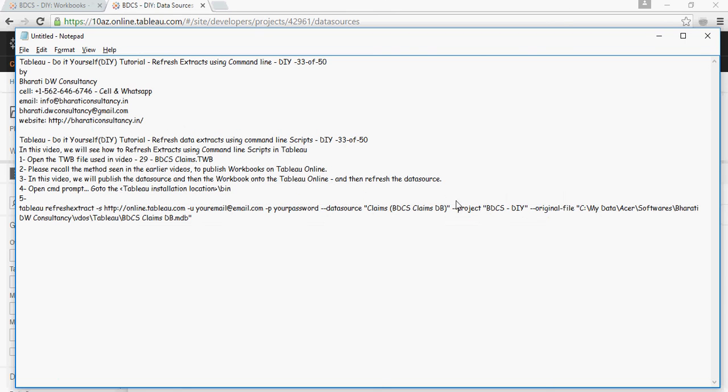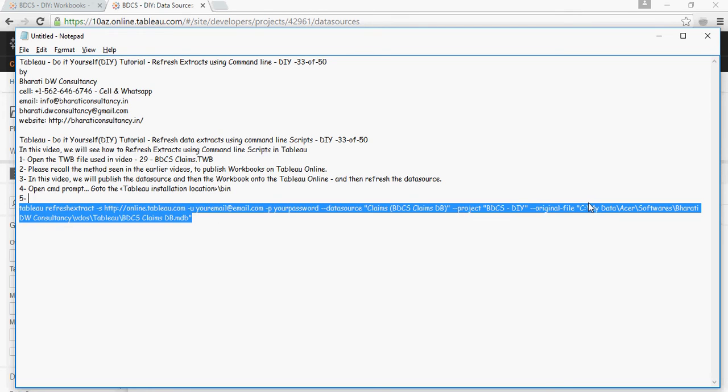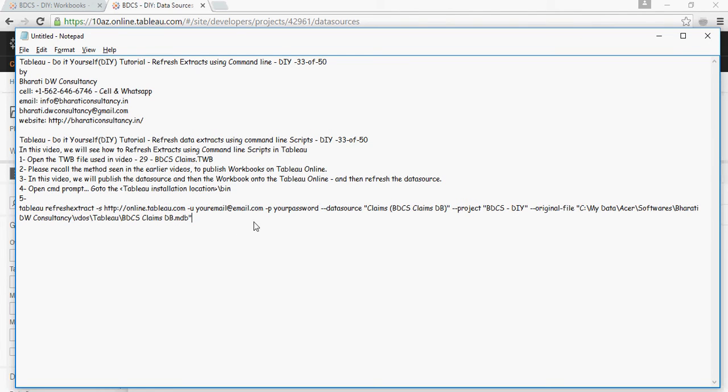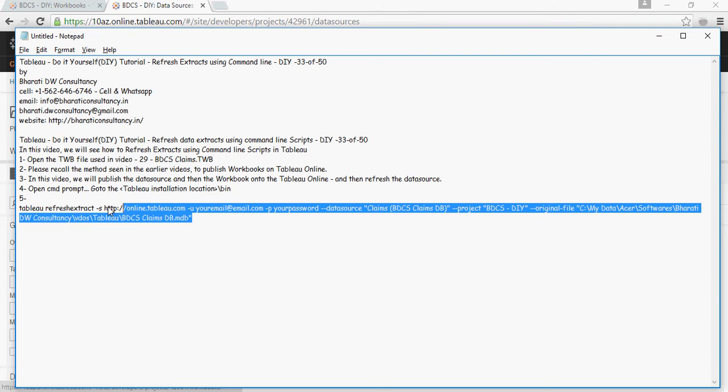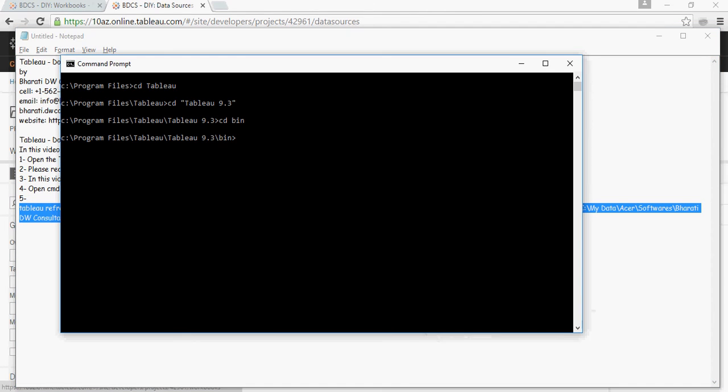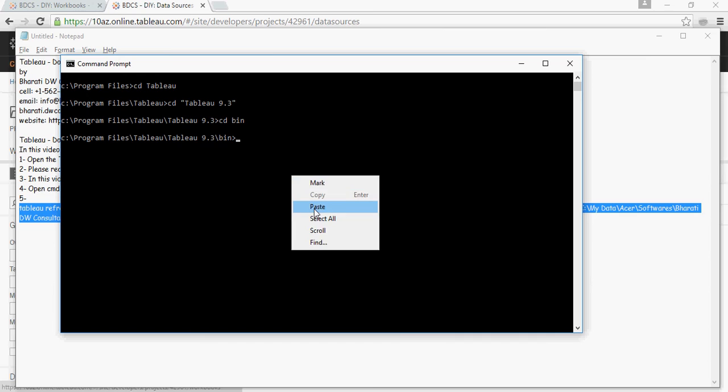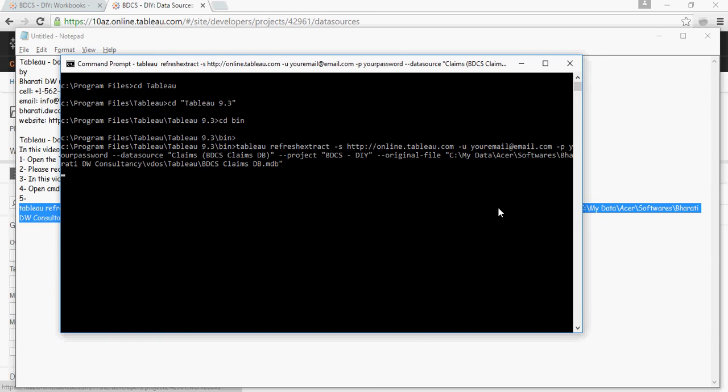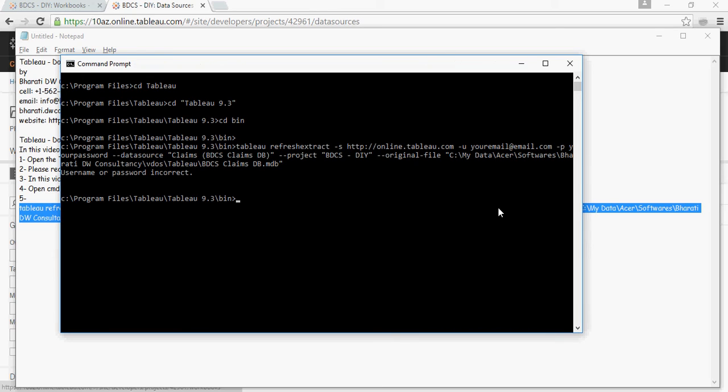Then add --originalFile—remember to include this because Tableau Online cannot access files on your local C drive or laptop. Paste this command into the command line. It's not going to work now because I didn't put the right email and password; this is just for demonstration. It says username or password is incorrect, as expected. I'll now put the correct credentials and show you.